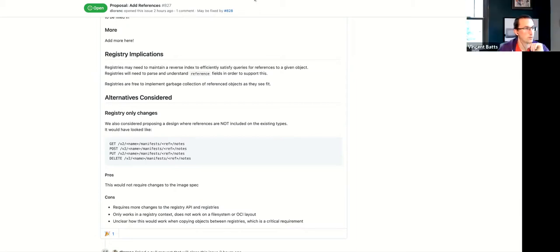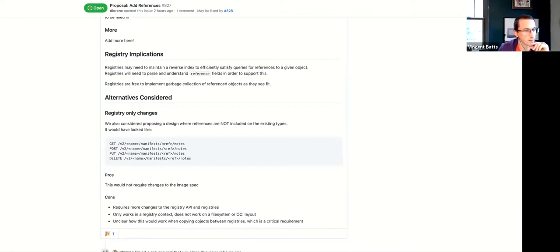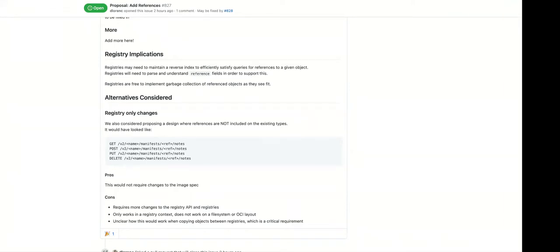The question about garbage collection: Dan says registries should be free to decide. Some registries don't even garbage collect things attached to tags when they get deleted. The proposal gives registries the information they need to garbage collect if they want to, but it's up to them.